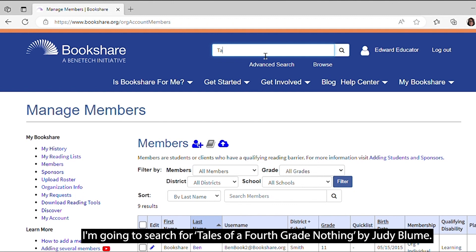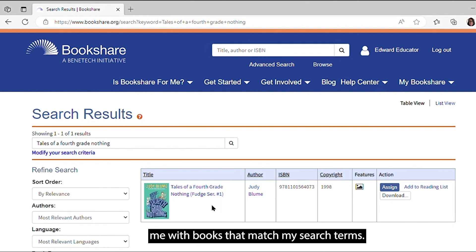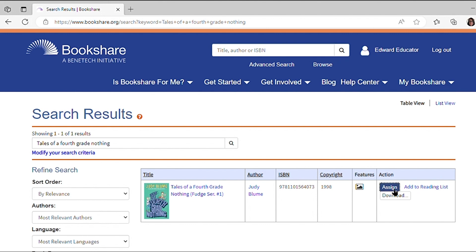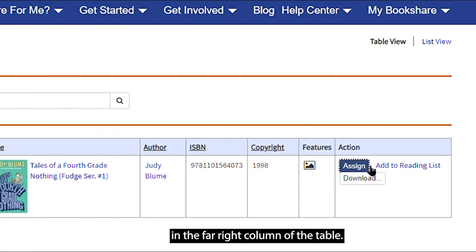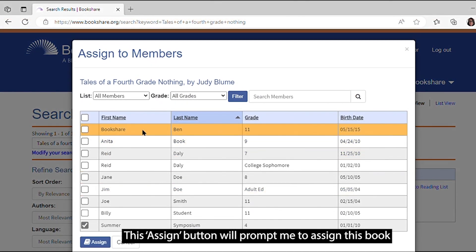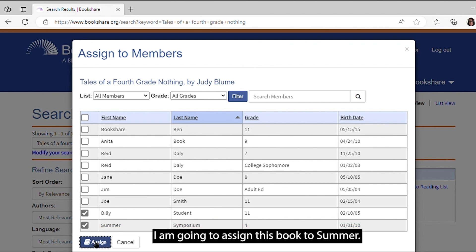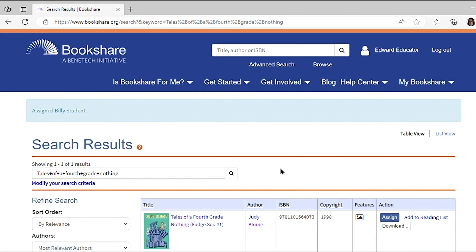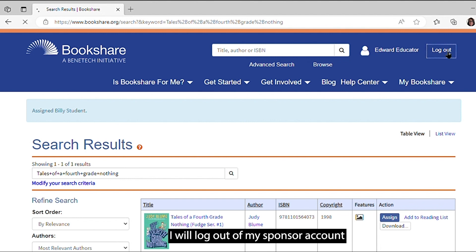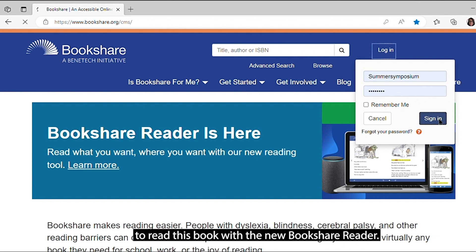I'm going to search for Tales of a Fourth Grade Nothing by Judy Blume. There is a table that comes up and provides me with books that match my search terms. There is a blue Assign button in the far right column of the table. This Assign button will prompt me to assign this book to one of the students on my organization's account. I am going to assign this book to Summer. Now that the book has been assigned, I will log out of my sponsor account and log in as my student, Summer Symposium, to read this book with the new Bookshare Reader.